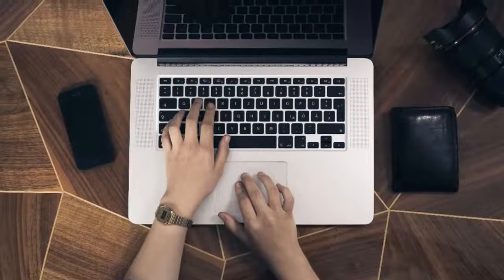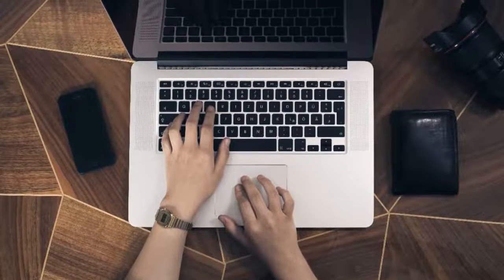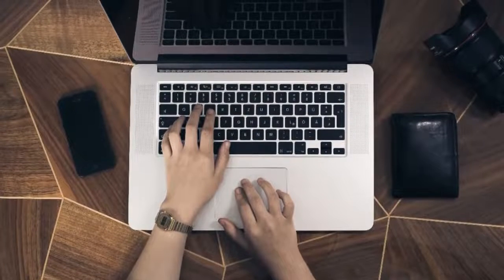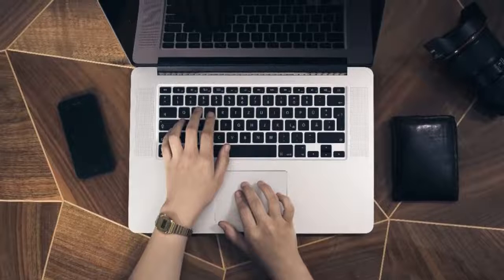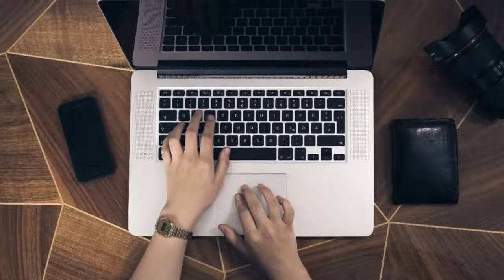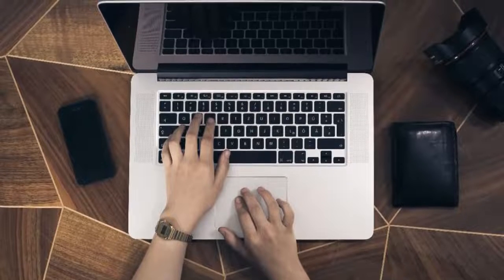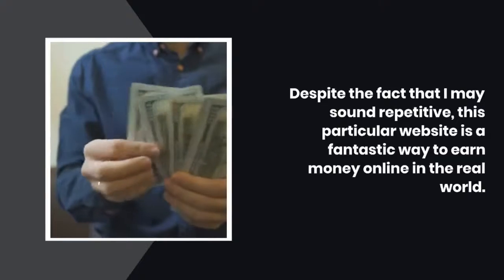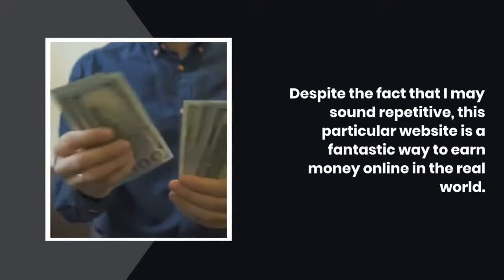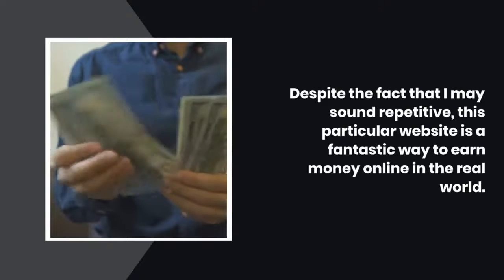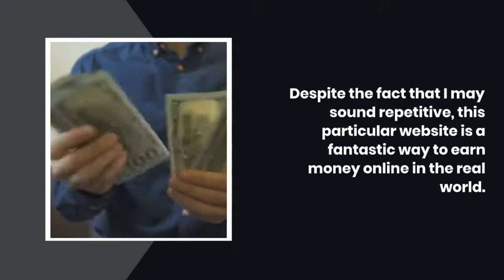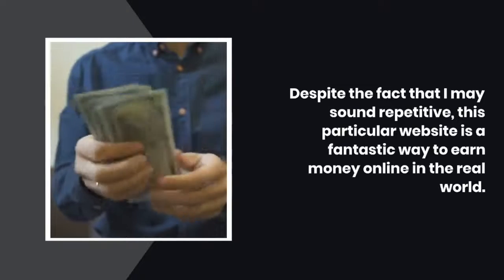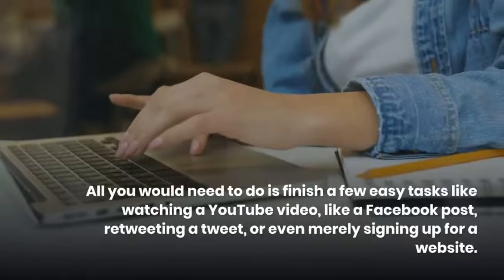All you need is a smartphone, a computer, and an internet connection to collect your payments using global payment options available. Despite the fact that I may sound repetitive, this particular website is a fantastic way to earn money online in the real world.